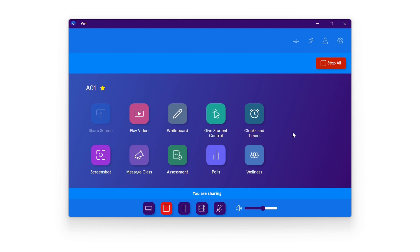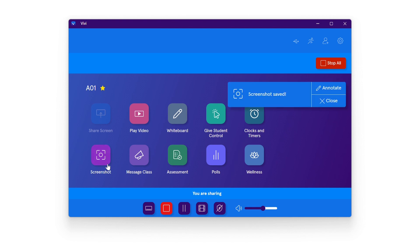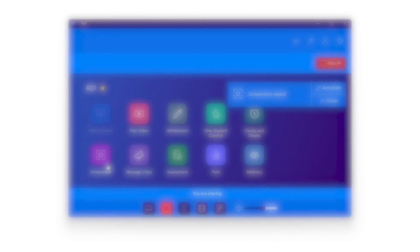To capture a screenshot, select the screenshot icon. Screenshots are saved automatically to the teacher or student device.